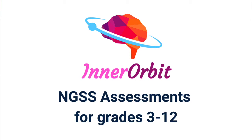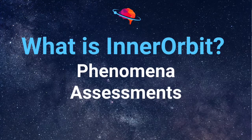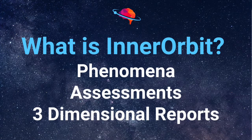InnerOrbit is an NGSS assessment platform. On InnerOrbit you'll find three things: Phenomena, assessments, and three-dimensional reports.